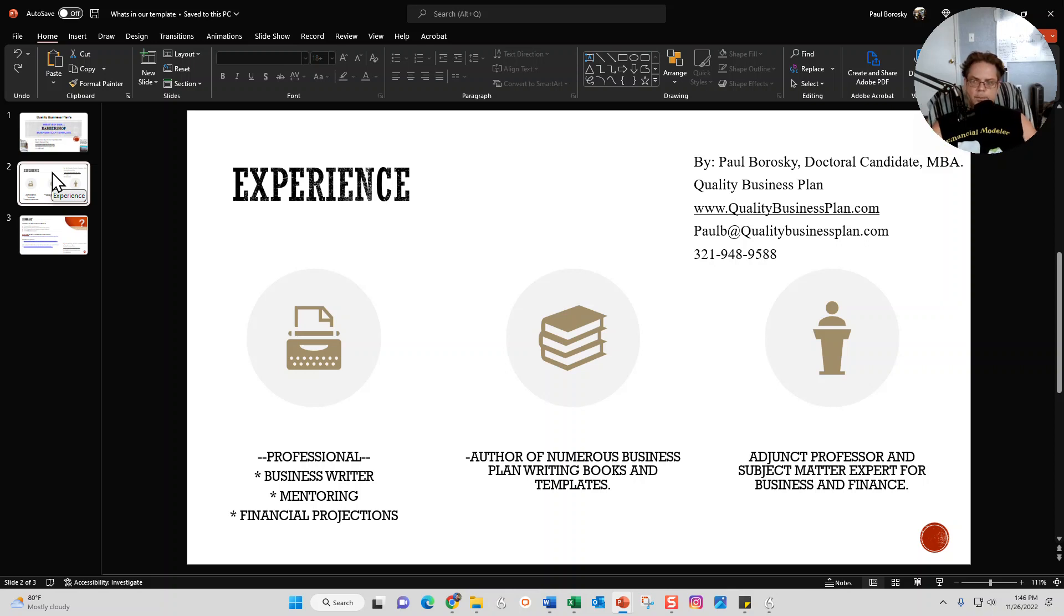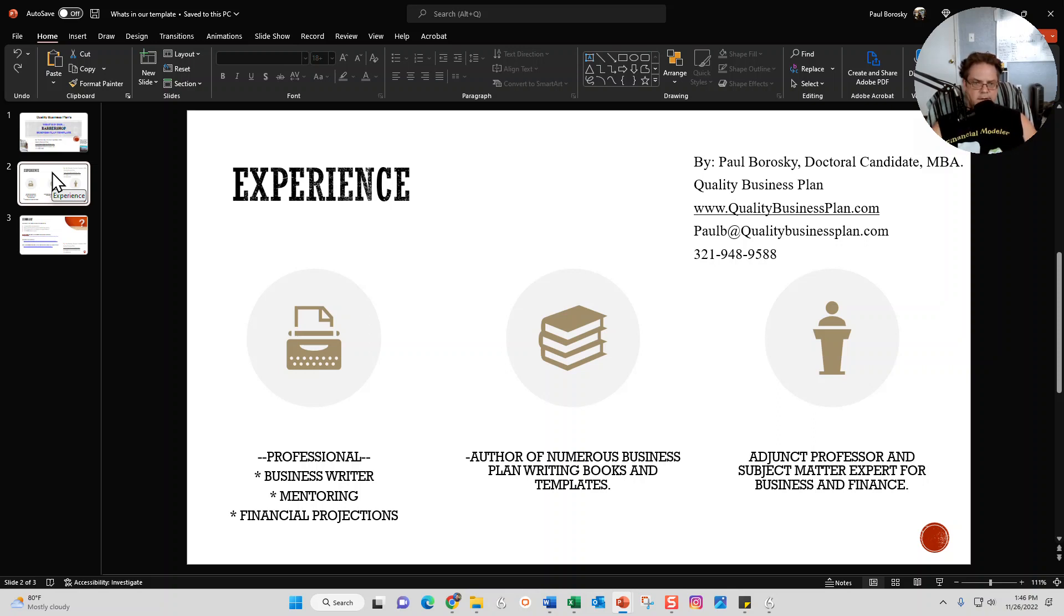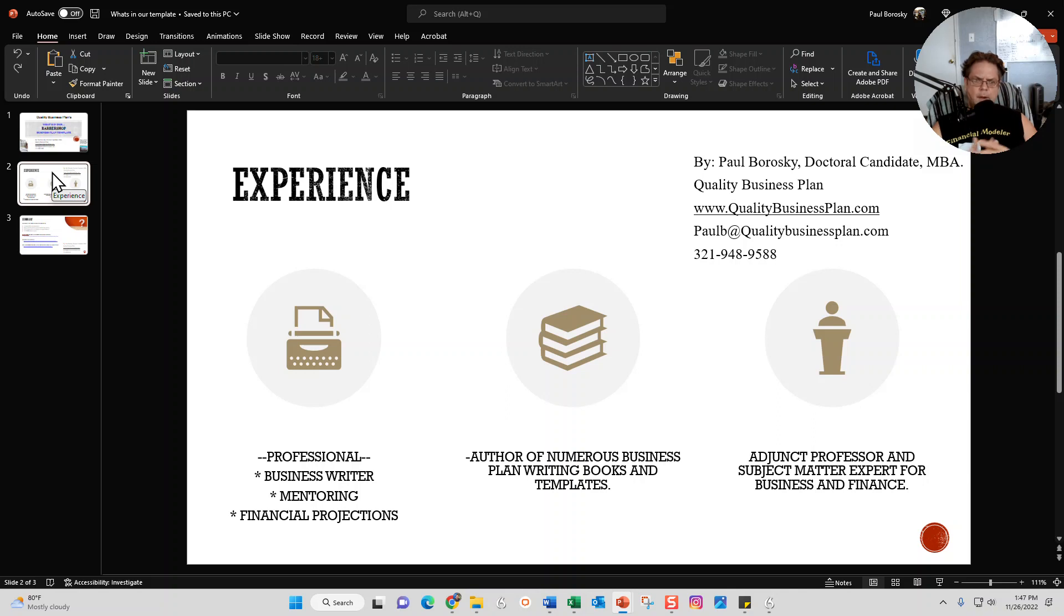I am a professional writer, specifically a business plan writer. So if y'all don't want to write your own business plan and want to avoid all the fun and excitement of writing your own business plan, feel free to give me a call, text, or email. I'd be delighted to write your business plan for you.